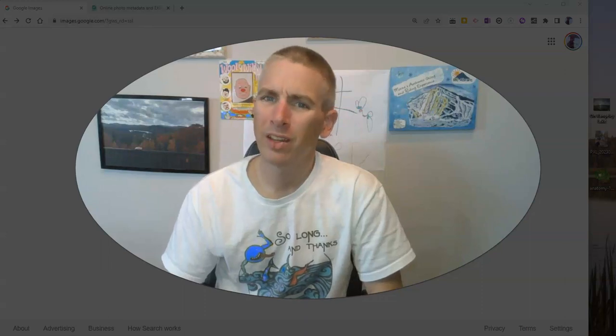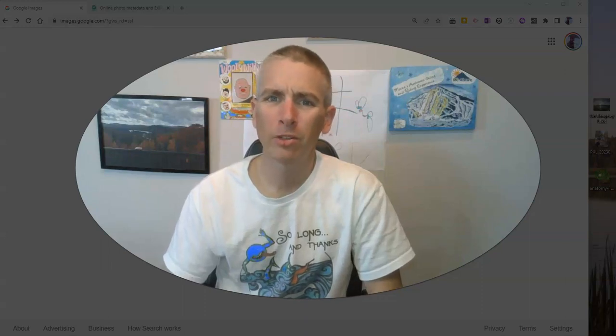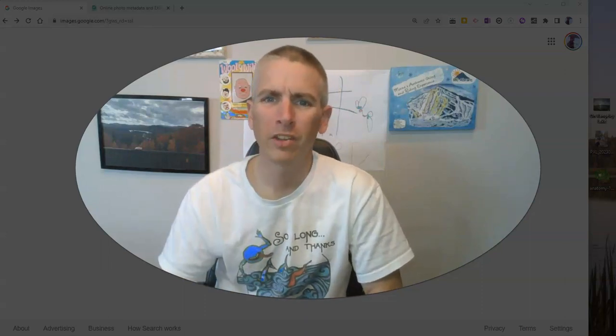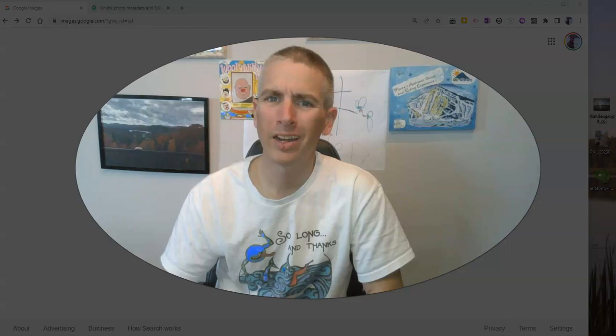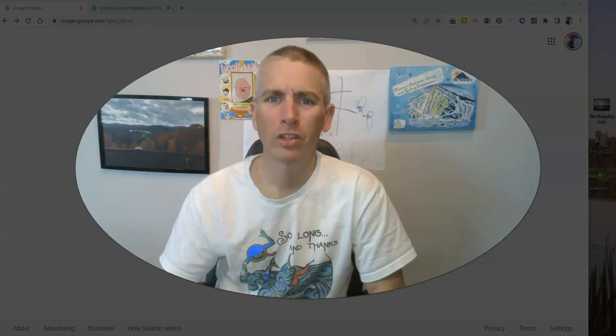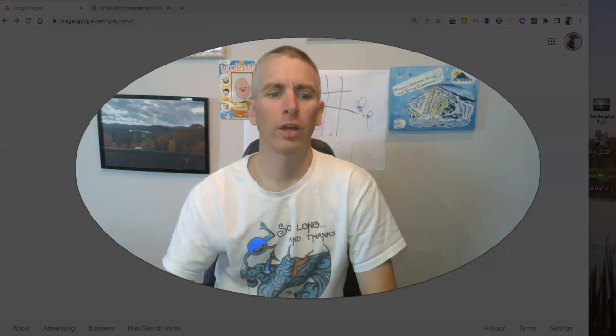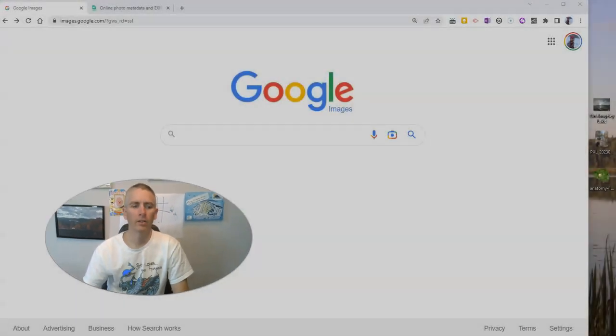Hi, I'm Richard Byrne. In this video, I'm going to show you two ways that you can find image source data. Let's go ahead and take a look.